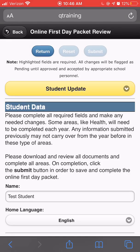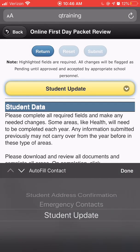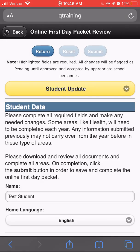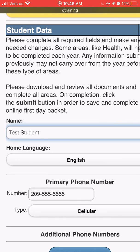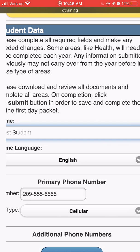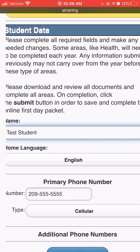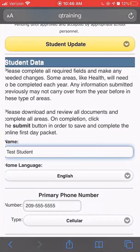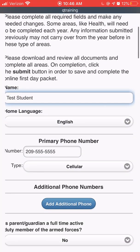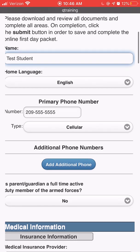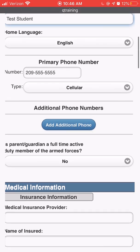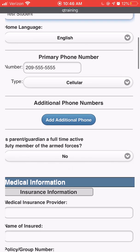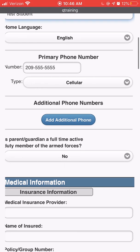The last step in completing the online first aid packet is to edit or confirm the student update section. In this section, you will find many drop-down boxes, field text boxes, and forms that you can download and view.